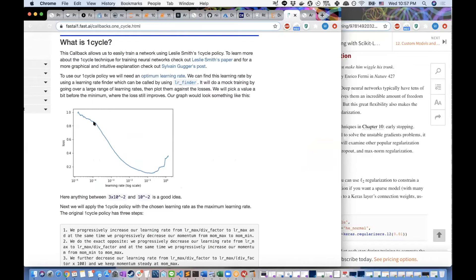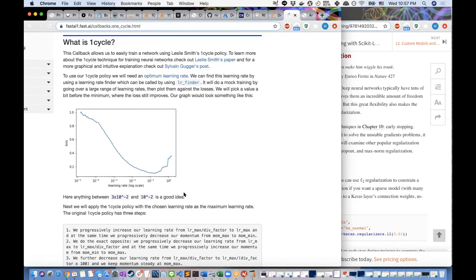When using FastAI, you pick a range where the loss declines the fastest. There was a point of contention between Jeremy Howard and Sylvain: Jeremy used to pick the steepest region, while Sylvain's idea was to go to the minimum and then go one order of magnitude lower. Most of the time both strategies would end up in almost the same region.